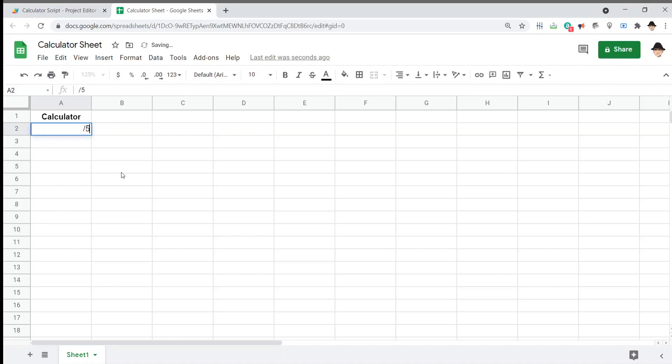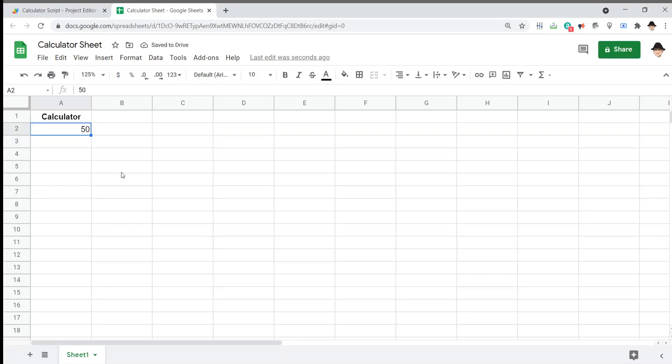Or, divide it by 5 and show 10, or times 2 and show 100, anything like that. Let's start with this 50 and go ahead and see how to get there.